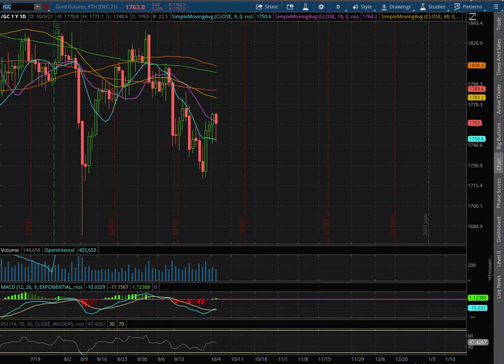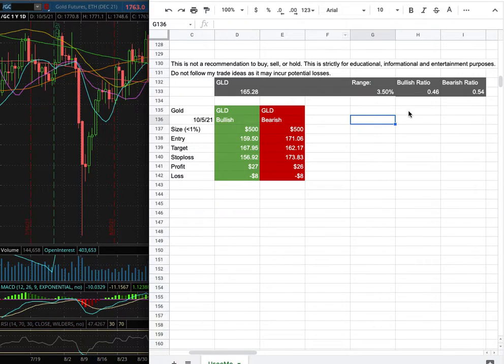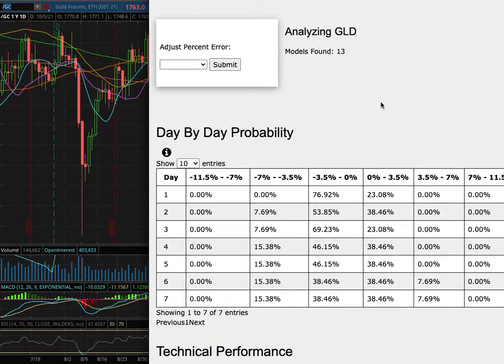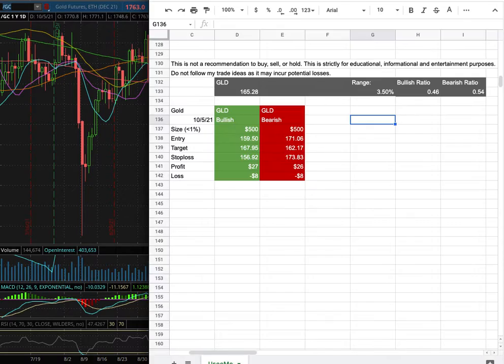Gold features. In this video we will be going over my trade idea of the week and the day by day probability model.